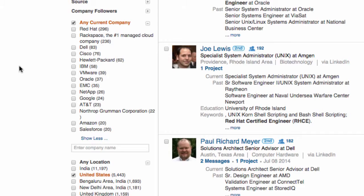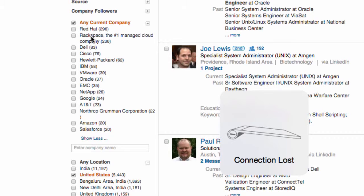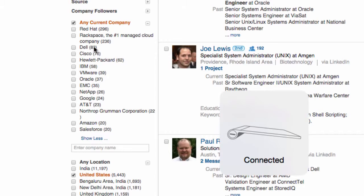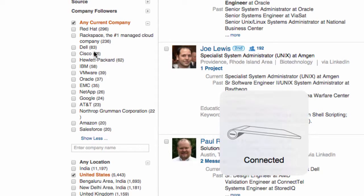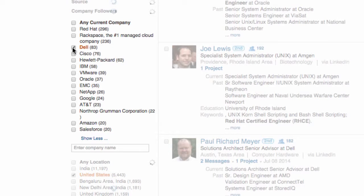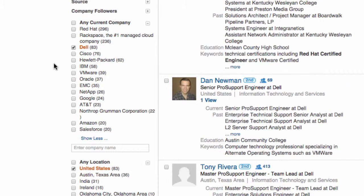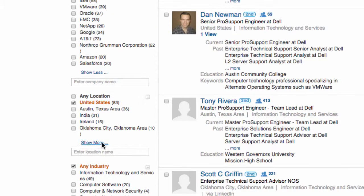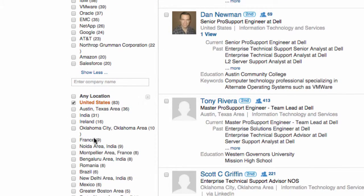Not only do I know that there are 5,443, I also know what companies they're currently at. Red Hat has 296, Rackspace has 236, Dell 83, Cisco, and so on. If we pick one of these — let's pick Dell — now we're only looking at 83, and these numbers populate.